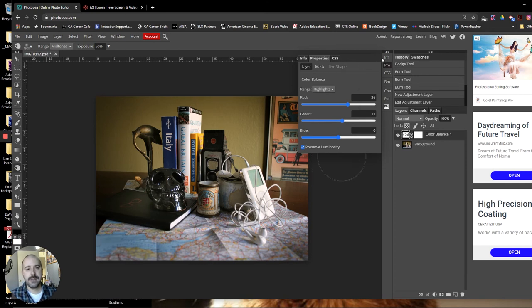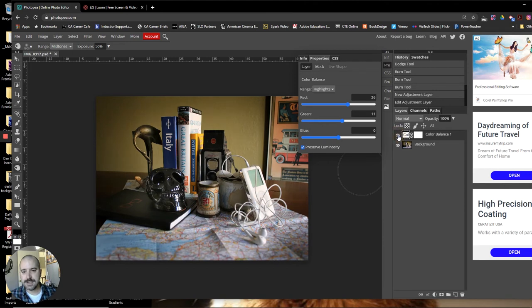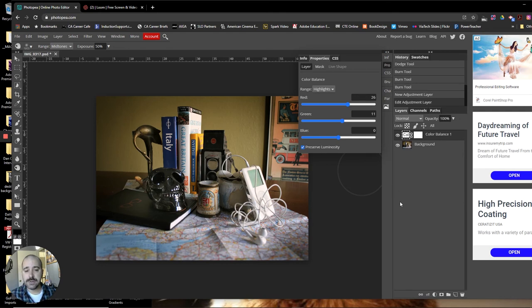And that's gonna just change up the color of the photo enough. Watch when I switch this on and off—you can see a very slight difference there where it's just giving it a little bit more vintage feel.